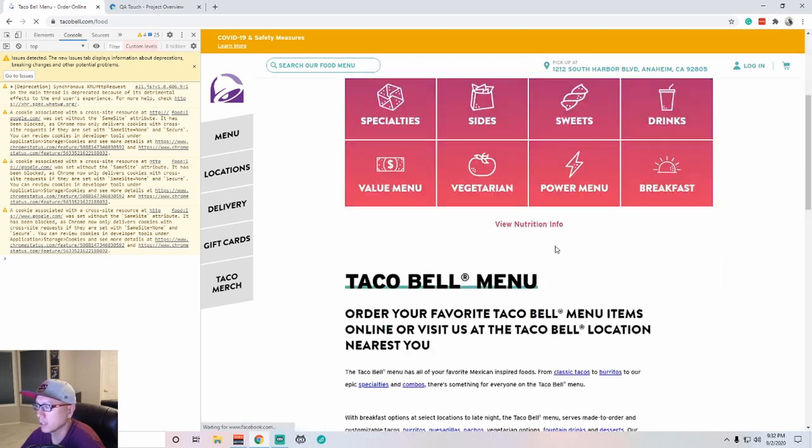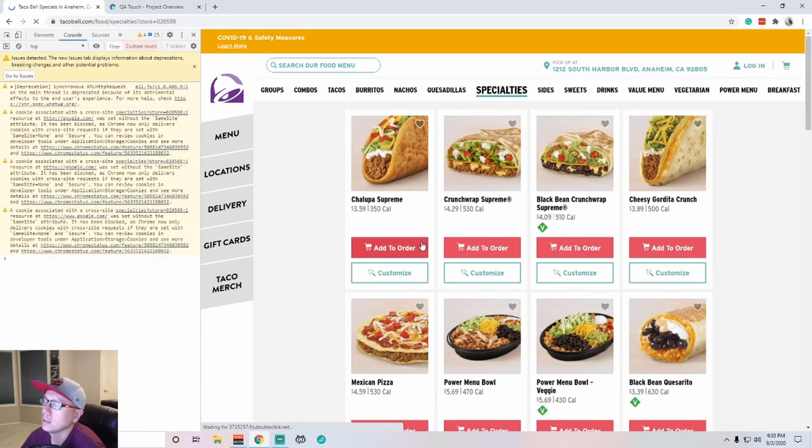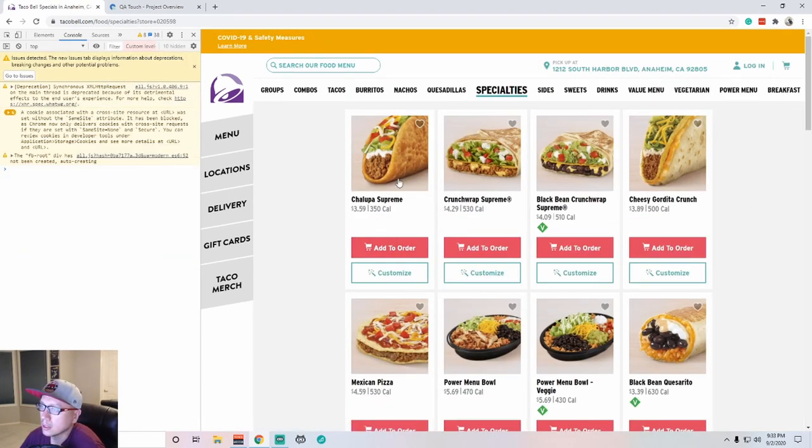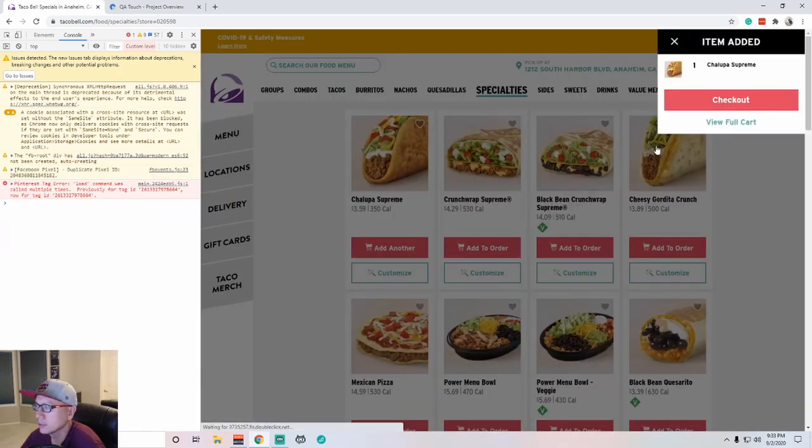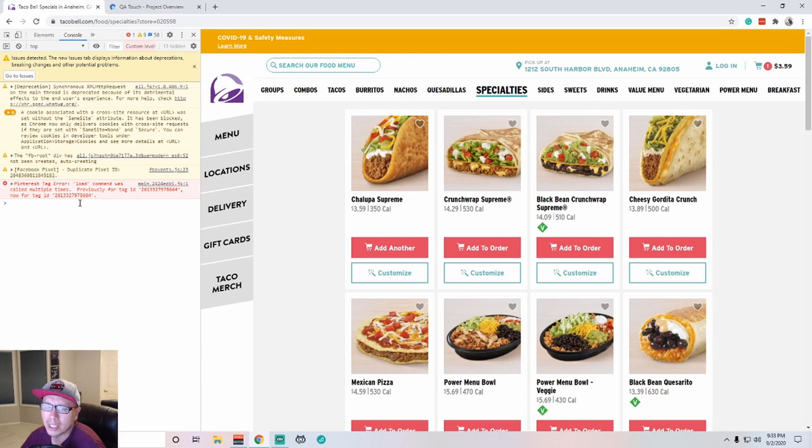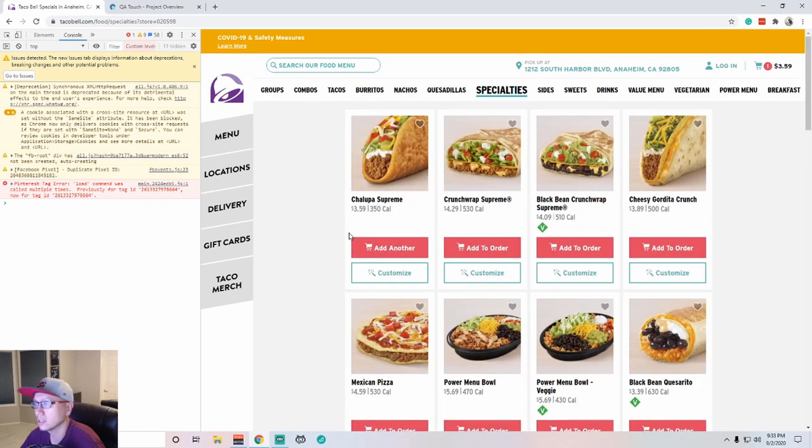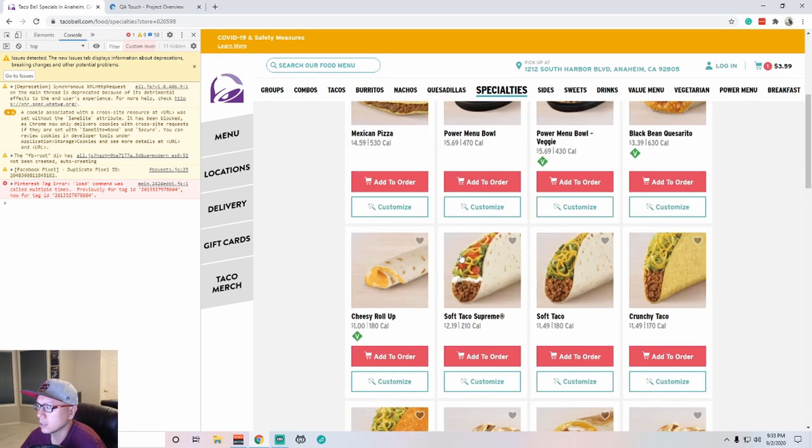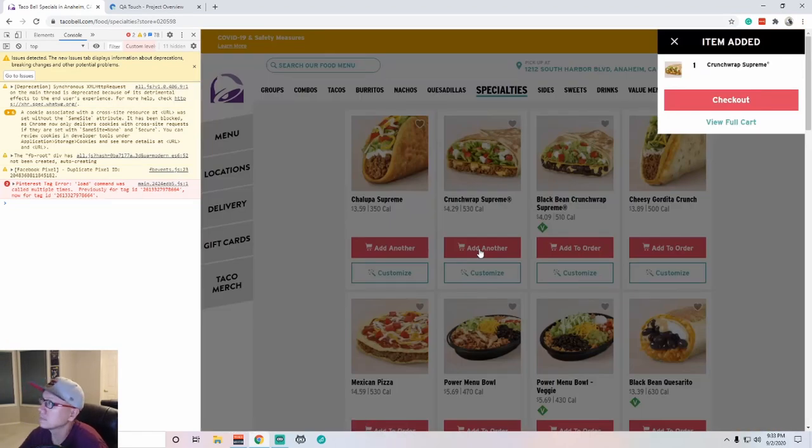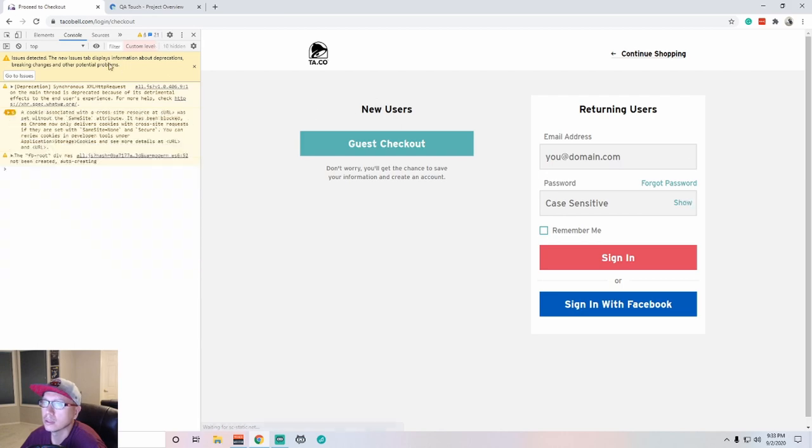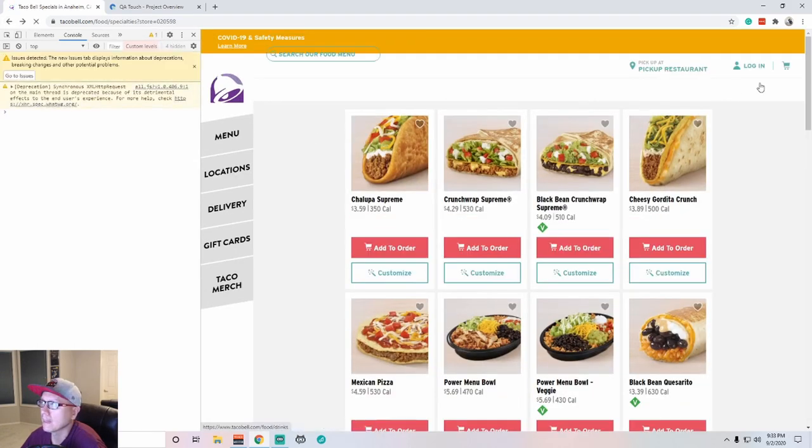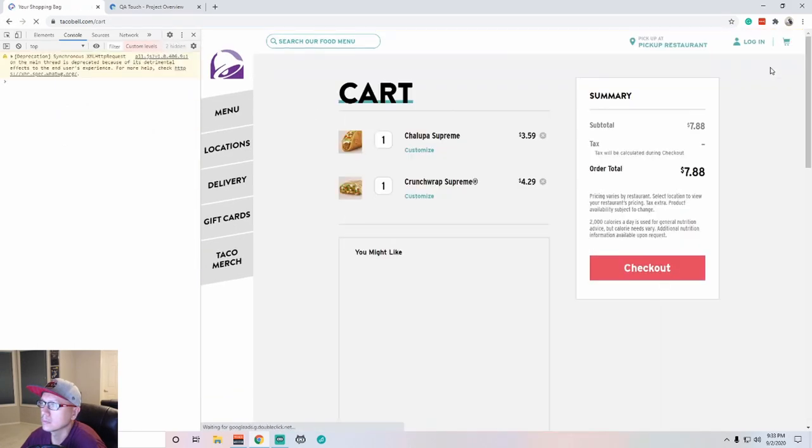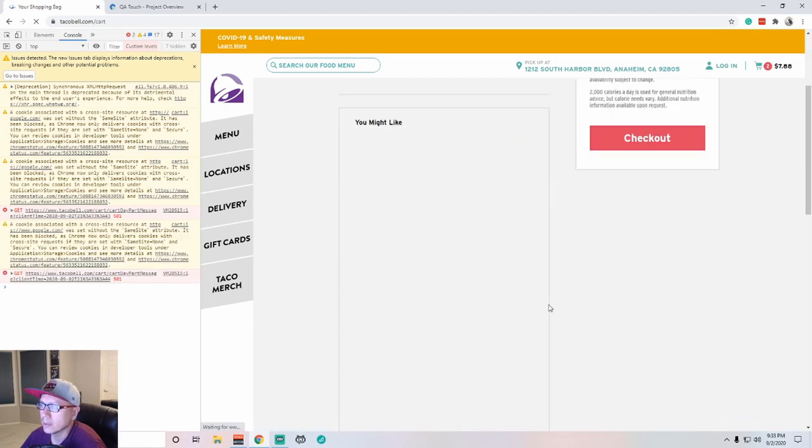Let's start over again. Let's try something. Specialties. Chalupa supreme, crunchwrap supreme. I'll go for both of those. I like a chalupa, I like a crunchwrap. Pinterest tag error. Load command was called multiple times. All right, so some Pinterest issues. I don't know what that has to do with Taco Bell, but all right. So I got my crunchwrap, I got my chalupa.